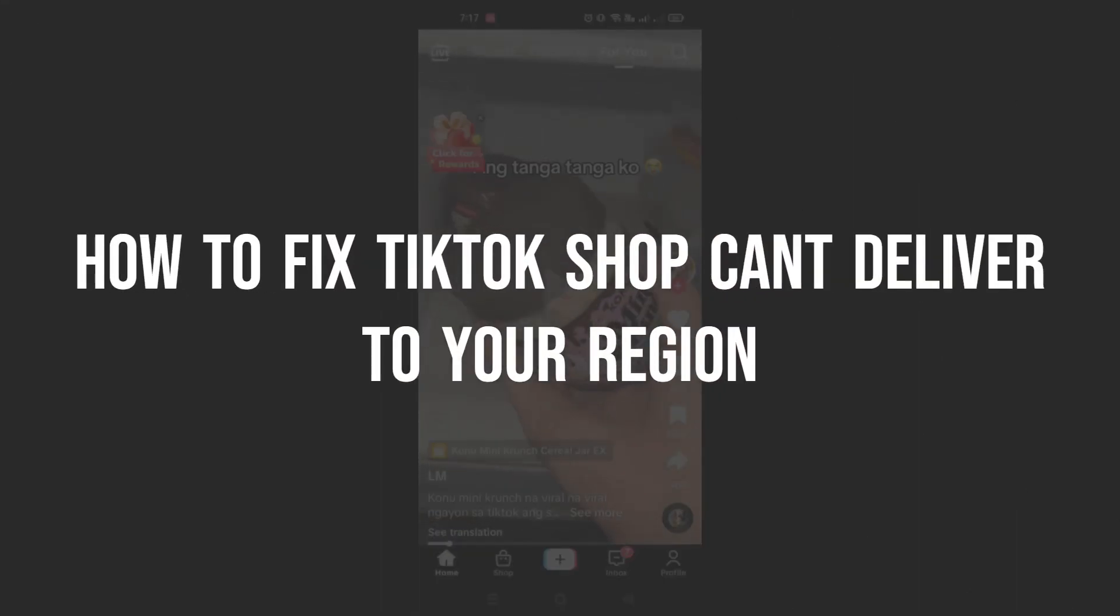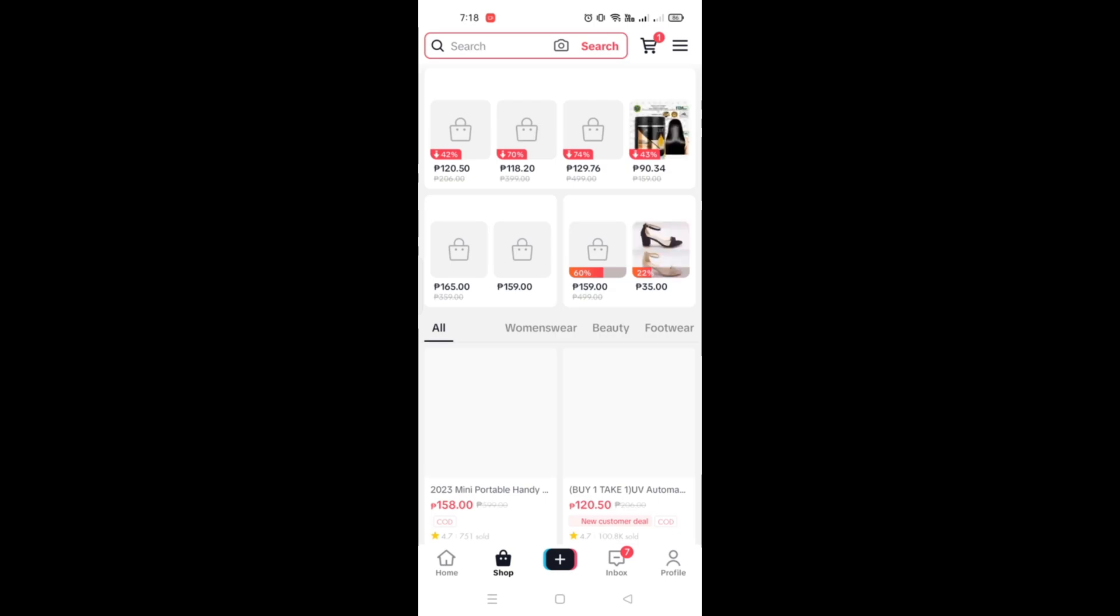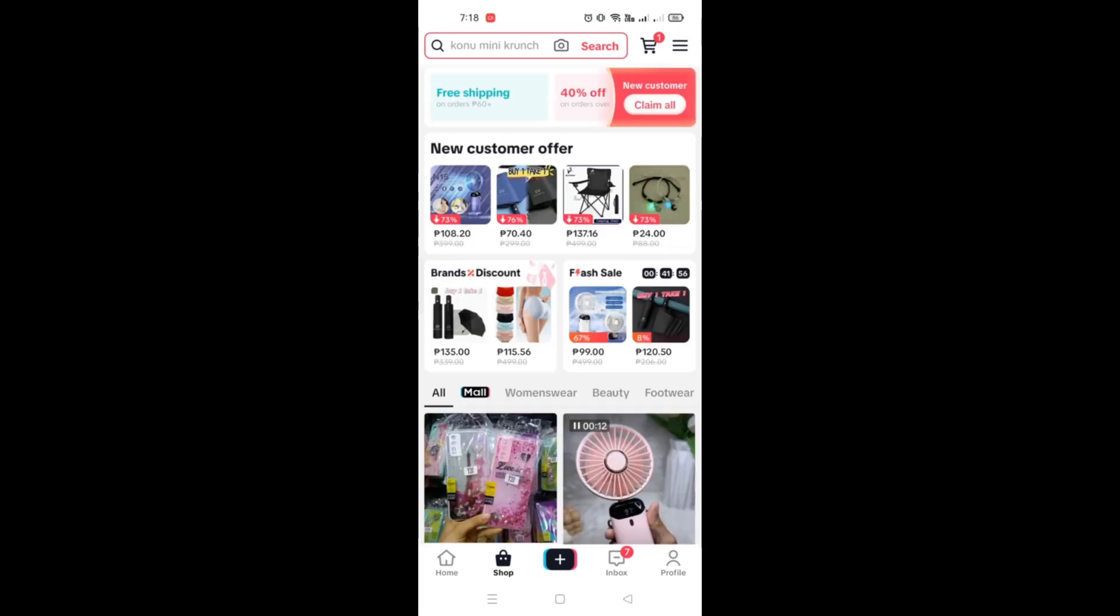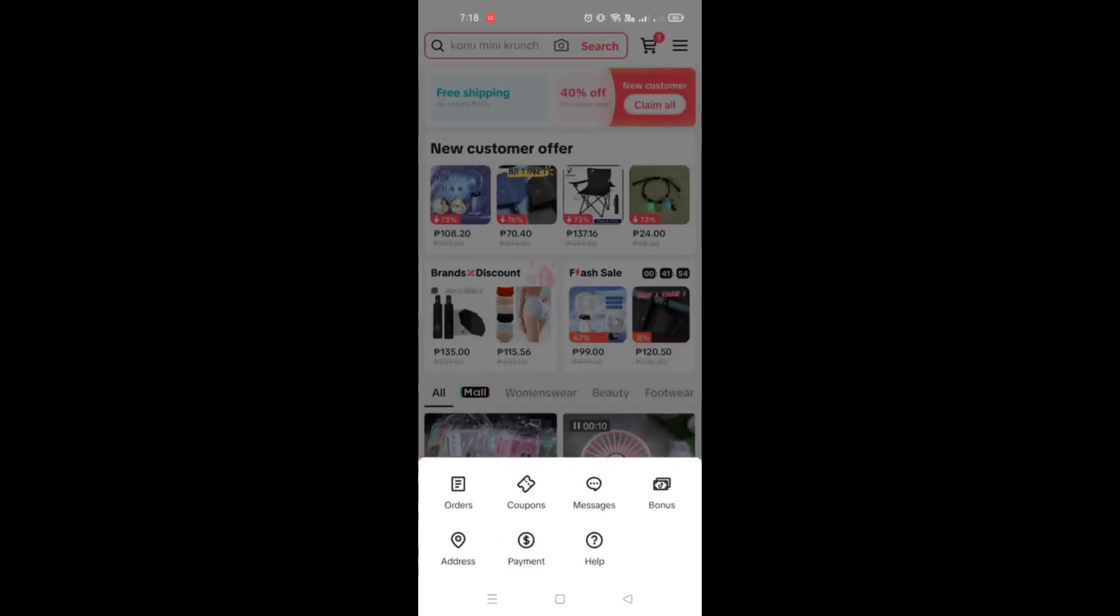How to fix TikTok Shop can't deliver to your region. Hi guys, in this video I'll teach you how to do a quick fix if you have issues with delivery or ordering at TikTok Shop.